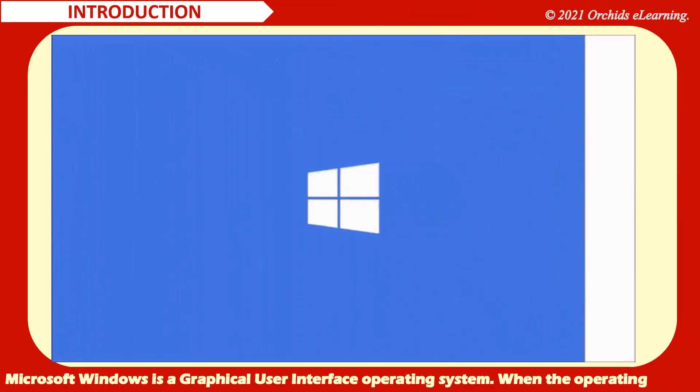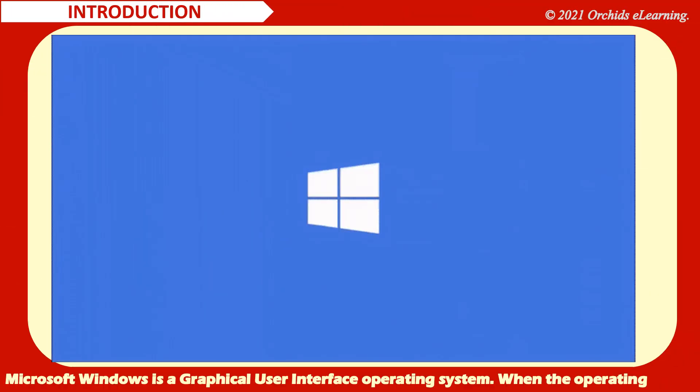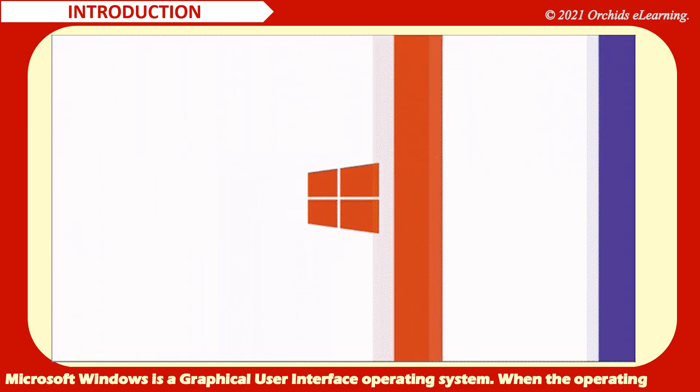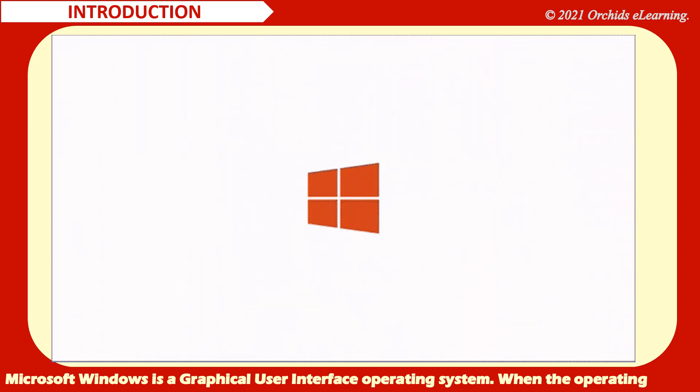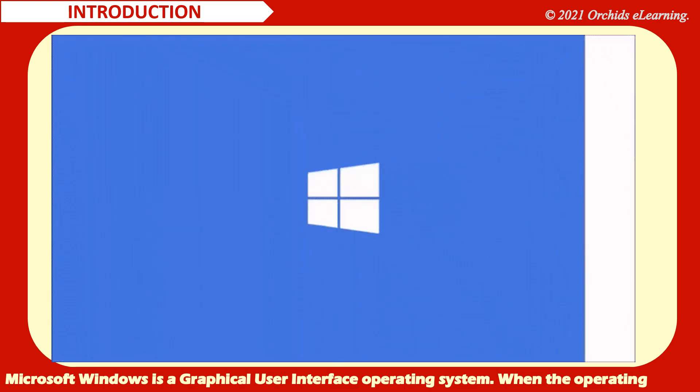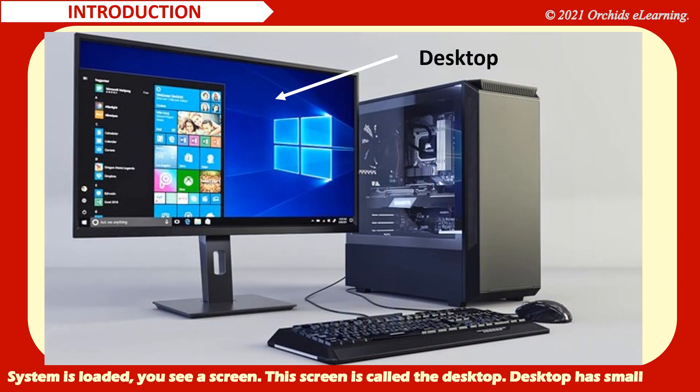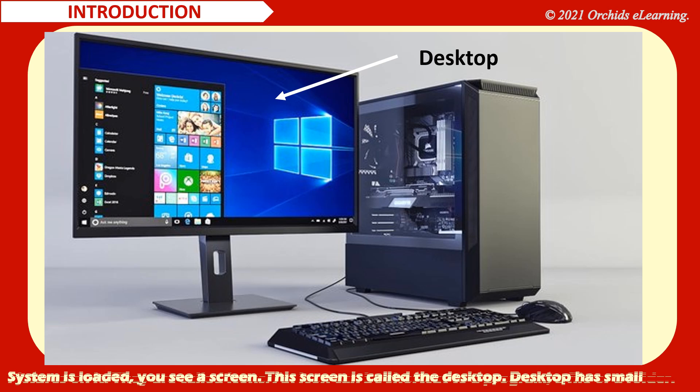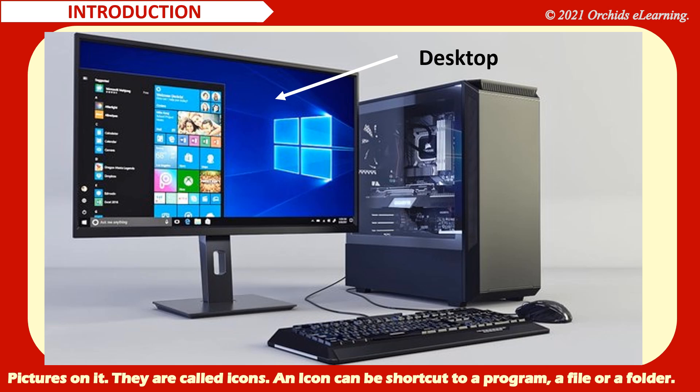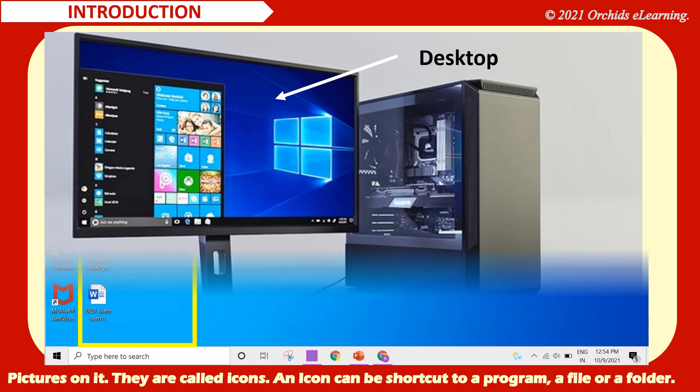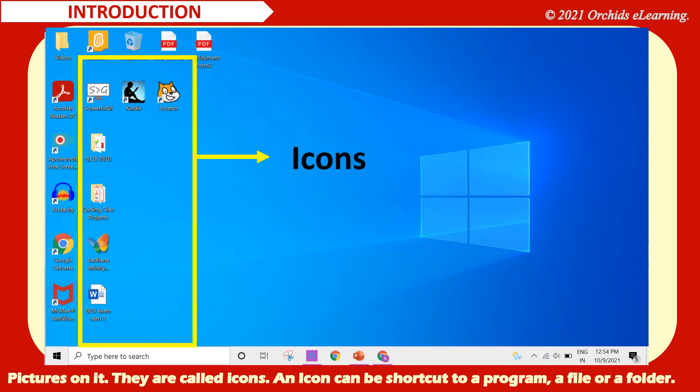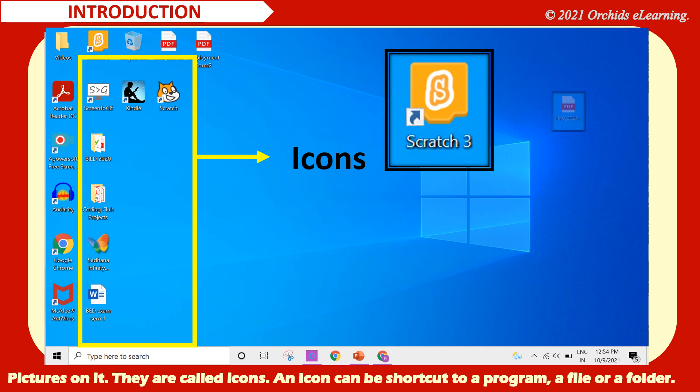Microsoft Windows is a graphical user interface operating system. When the operating system is loaded, you see a screen. This screen is called the desktop. Desktop has small pictures on it. They are called icons. An icon can be shortcut to a program, a file or a folder.